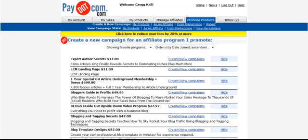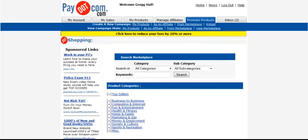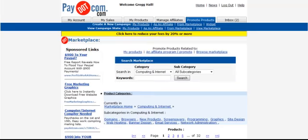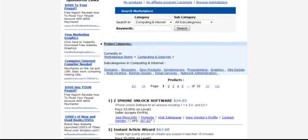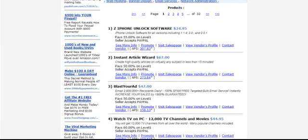If I click on Promoting Products from Marketplace, there's many subcategories to choose from, just like CJ and ClickBank. So you can go in here and just for giggles, let's just do Computing and Internet. We can go down here and we see iPhone Unlock Software. That would go along with one of my cell phone sites. So let's check that one out. I'm going to just click on Promote.